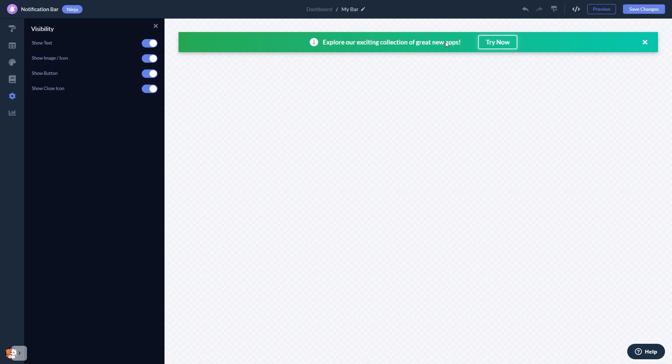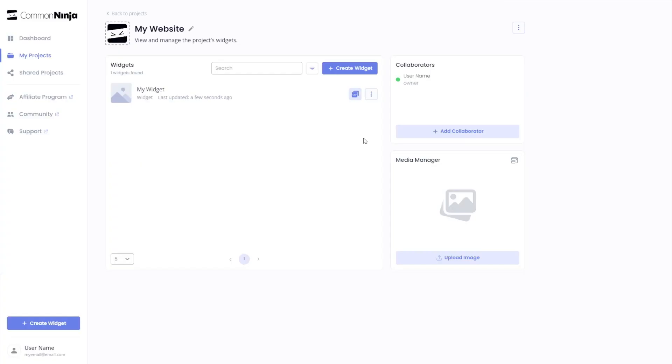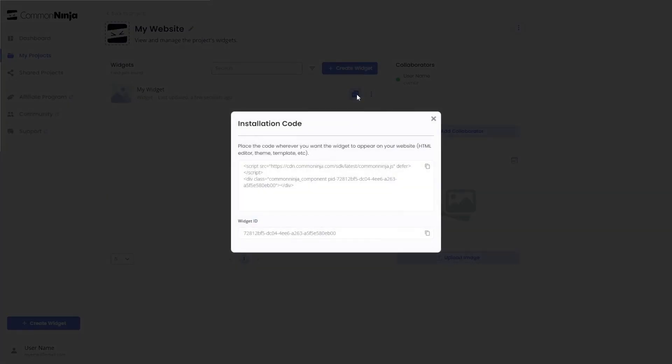When you're ready to add the notification bar to your website, go back to the dashboard. On the dashboard, you'll see the widget you've created. Click on the Add to website button. In the window that opens, copy the code.